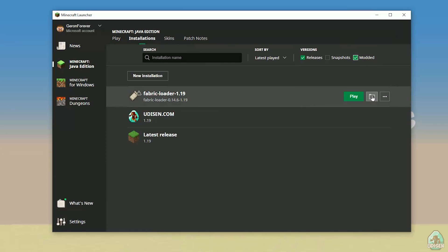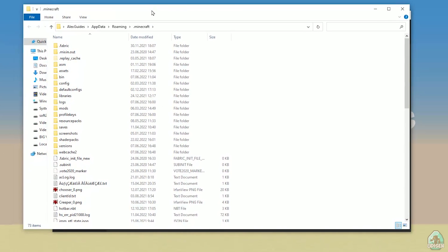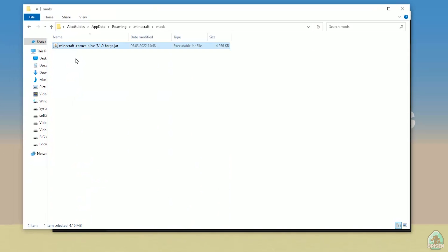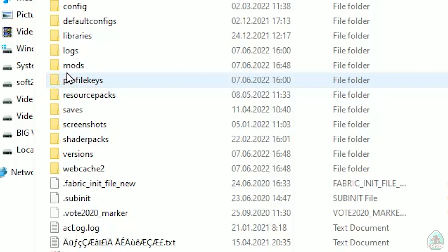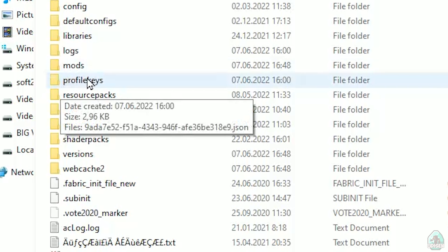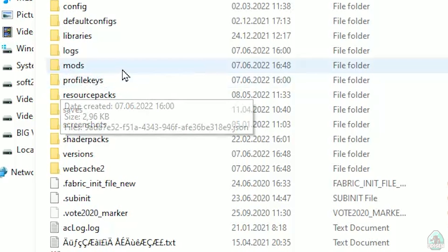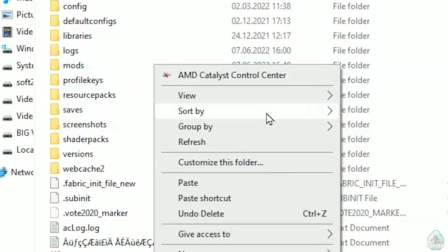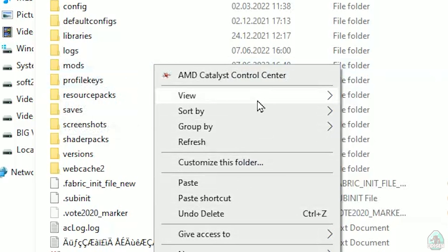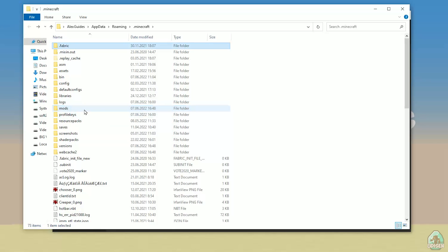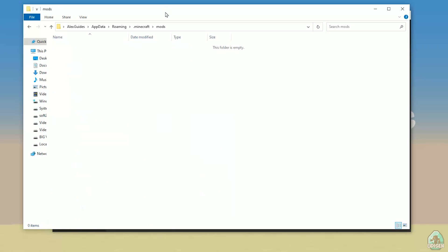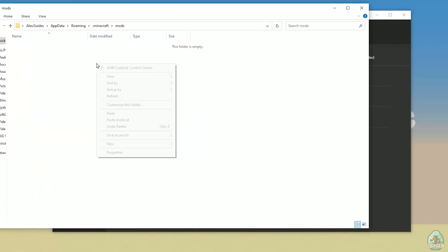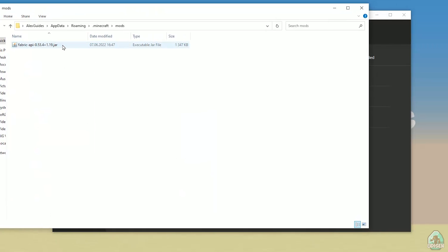After that, choose the Fabric option and press the folder button. This opens the Minecraft folder. In the Minecraft folder, find the folder named 'mods'. If you don't have this folder, simply create it — right-click, choose create new folder, name it 'mods' with small letters. Then double-click to open the mods folder and drop your Fabric API file inside.